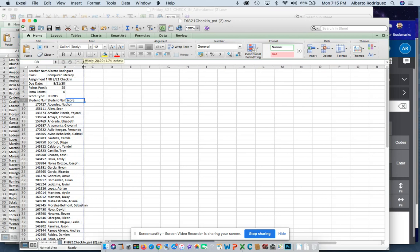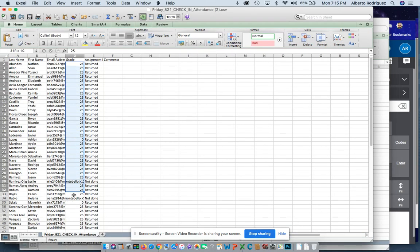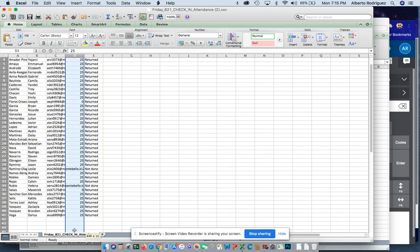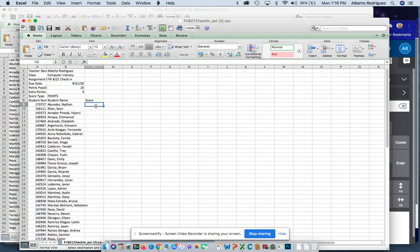I'm going to move this over so it's easier to read. The scores go right here. You take your scores from here, you select, you copy, and then you paste.